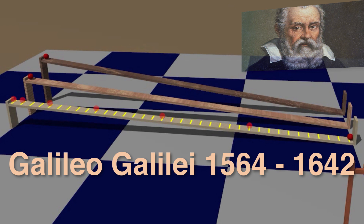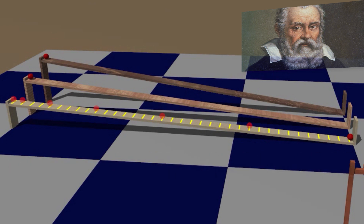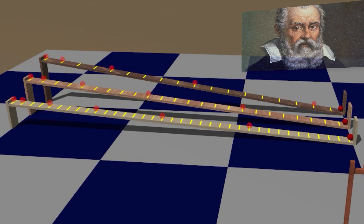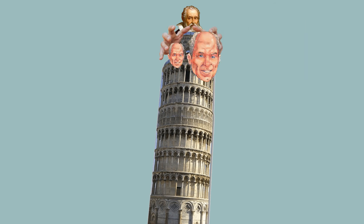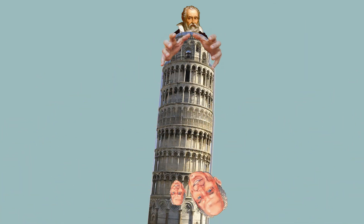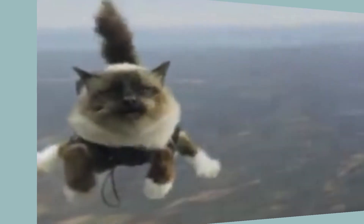Galileo decided to use inclined planes to slow the fall of things so he could measure their acceleration due to gravity. During these experiments, he noticed that when he changed the mass of the balls, it didn't affect their acceleration. In a highly celebrated experiment at the Leaning Tower of Pisa, Galileo disproved Aristotle's theory that acceleration due to gravity depended on mass, by dropping two completely different masses — and they hit the ground at the same time.